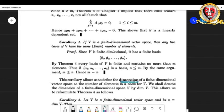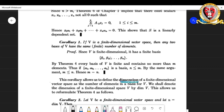A basis is a linearly independent set. If another set {α₁, α₂, ..., αₙ} is also a basis, both being linearly independent, by Theorem 4 we get n ≤ m. Similarly, considering {α₁, ..., αₙ} as a basis — it is linearly independent, and {β₁, ..., βm} is also linearly independent as a basis — we get m ≤ n. Combining both inequalities, we conclude m = n.